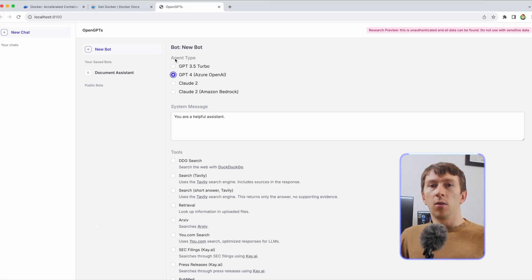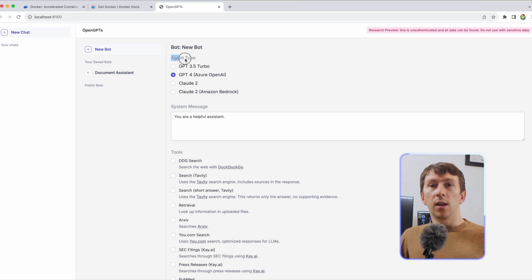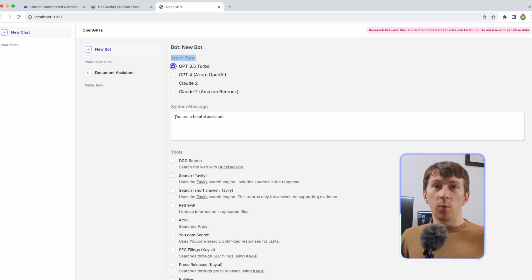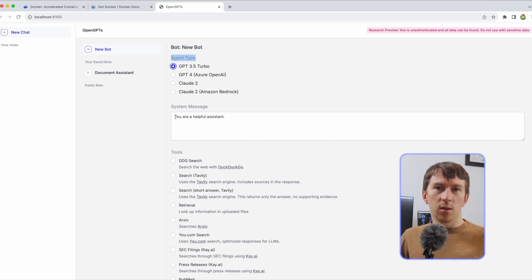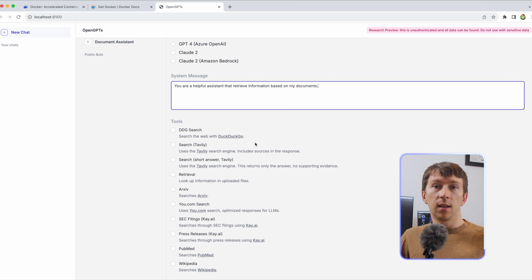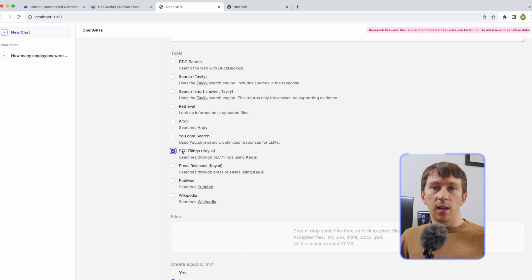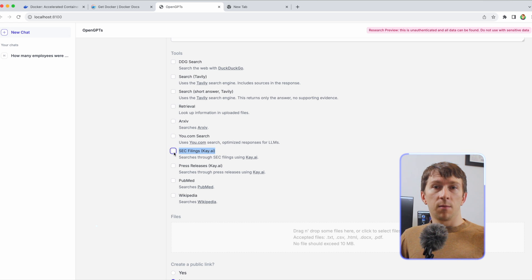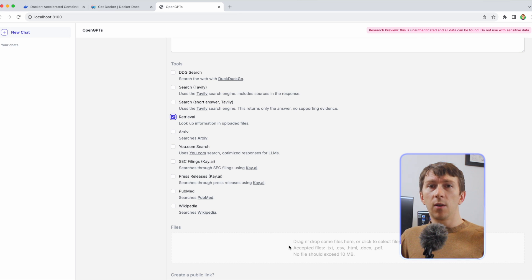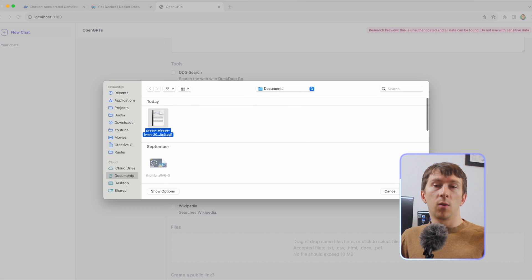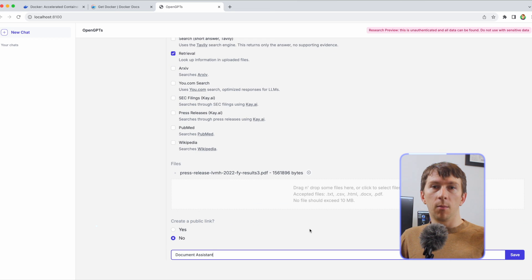Here you have a similar interface to the OpenAI Assistant Playground. You can select the agent type, like GPT-4 or Claude from Anthropic, for example. You will still need to use your own API keys, and you can also add instructions to the assistant — for example, saying it is a Document Assistant retrieving information based on the document provided. You can then select tools available from Langchain, like SEC Filings or Wikipedia. One of the tools is Retrieval, which allows you to embed documents and ask questions about them using OpenAI embeddings by default.